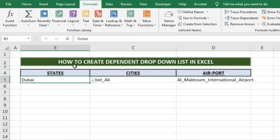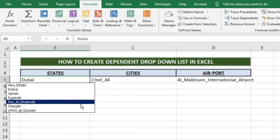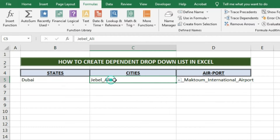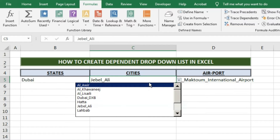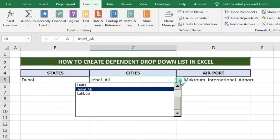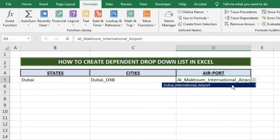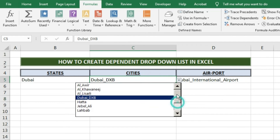Today we will learn how to create a dependent drop-down list in Excel. Here you can see we have created a dependent drop-down list. In the first column we have one drop-down list showing the names of states — Abu Dhabi, Dubai, Sharjah, and so on. In the next column we have city names, and that drop-down list is dependent on the state names. In the same way, the next column has airport names, dependent on city names. As the main drop-down list changes, the next dependent list automatically changes.